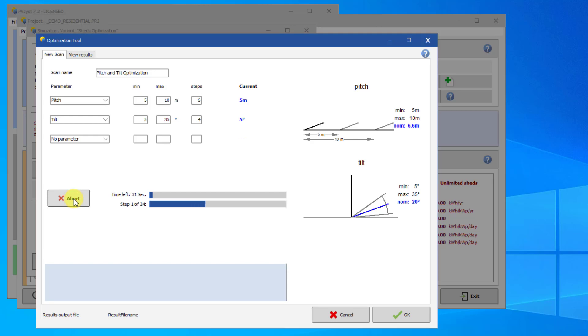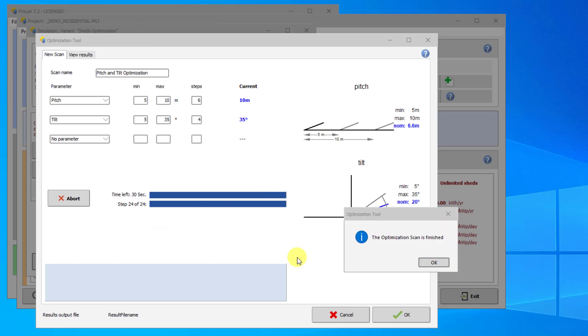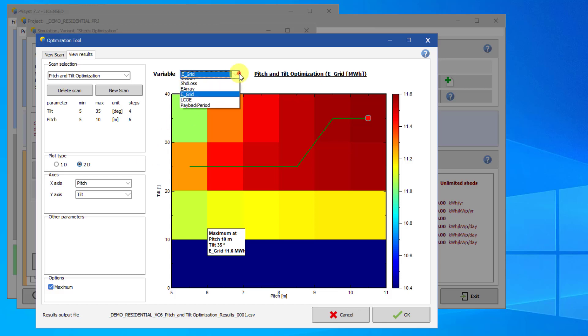After the first simulation is run, the time estimate is more reliable. This estimate will vary depending on the power of the machine. Once the optimization scan is finished, you are brought to the View Results tab. Here, you can select different output variables and see the value of that output variable as a function of the input parameters of your scan.